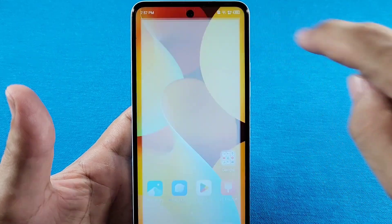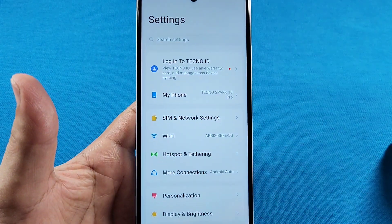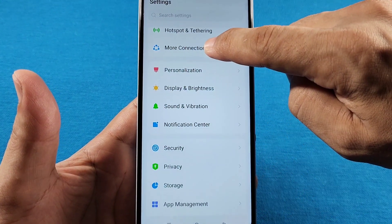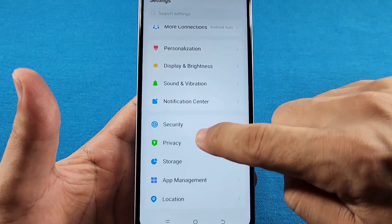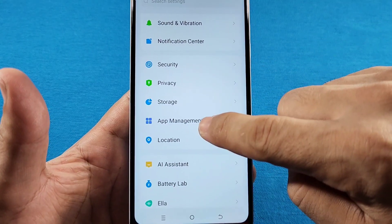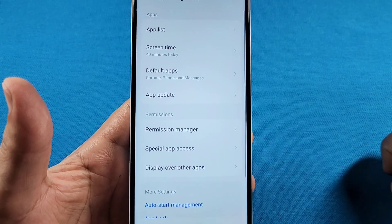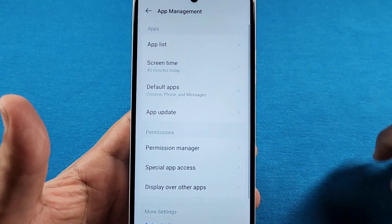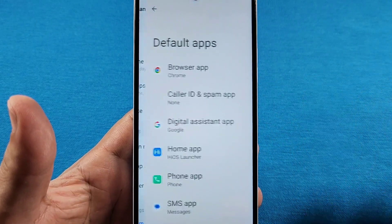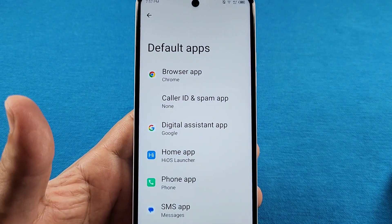Once in Settings, go down to the section that says App Management. As you enter there, you're going to see Default Apps, and from here you'll see the list of default apps.